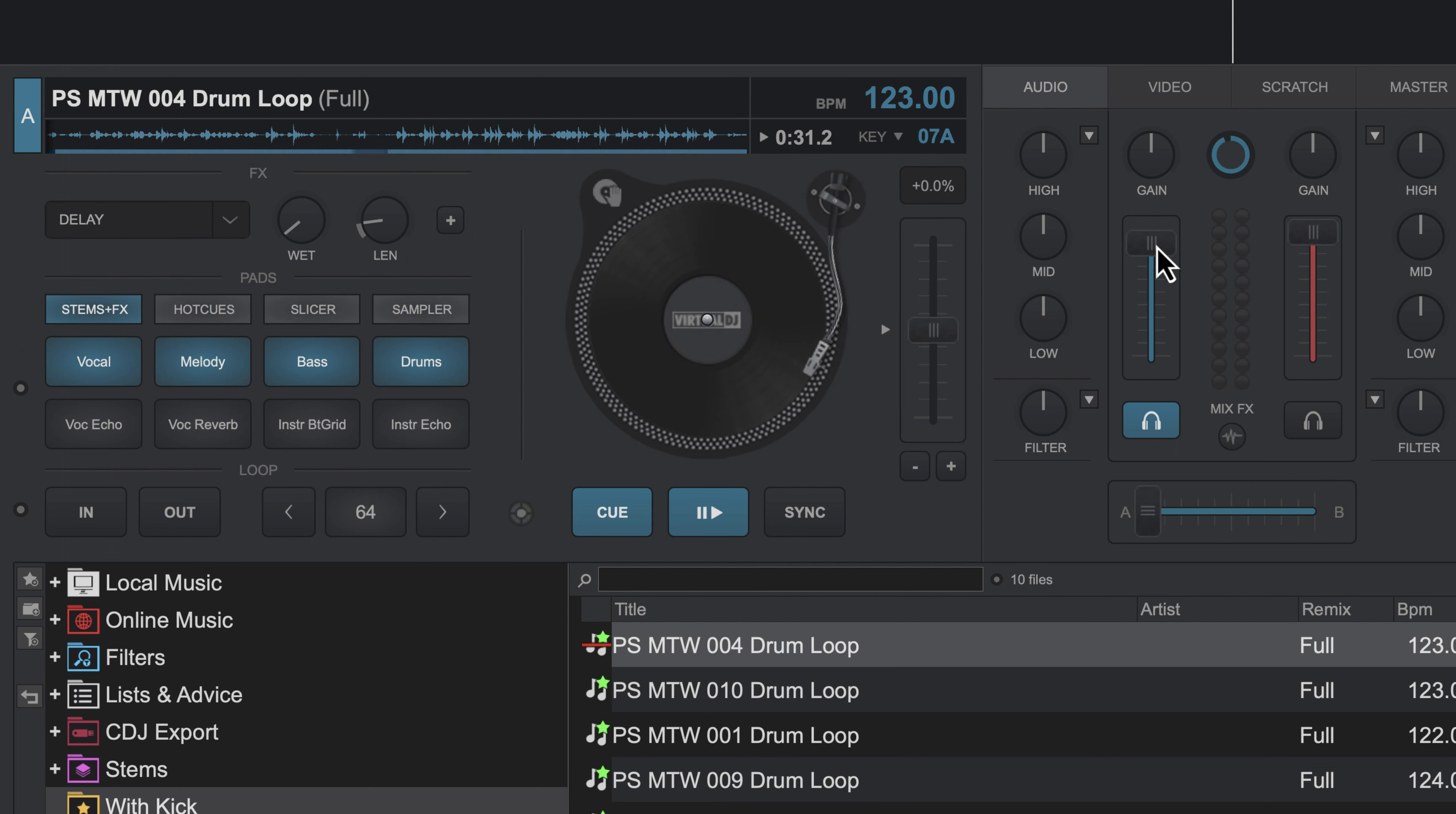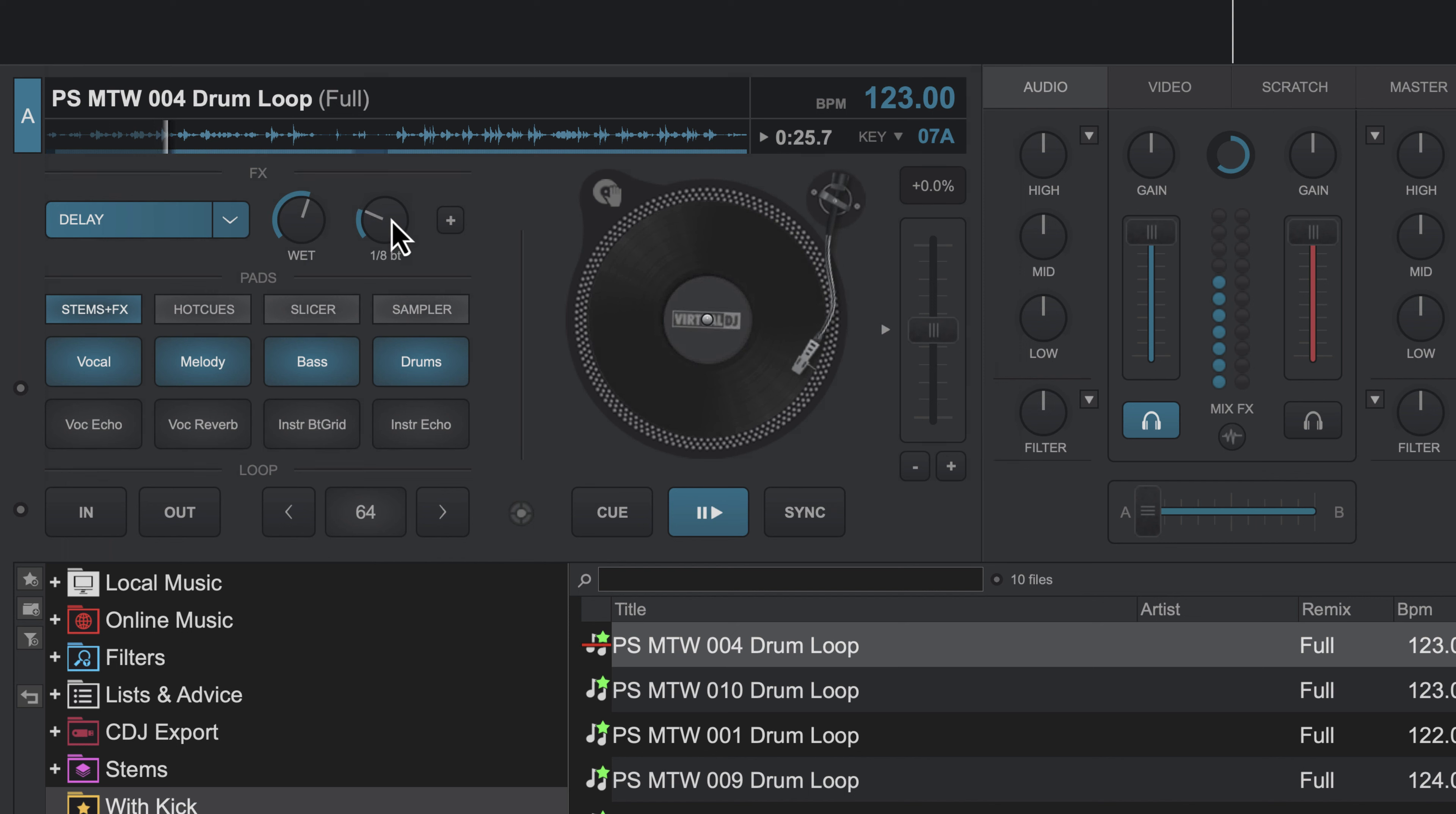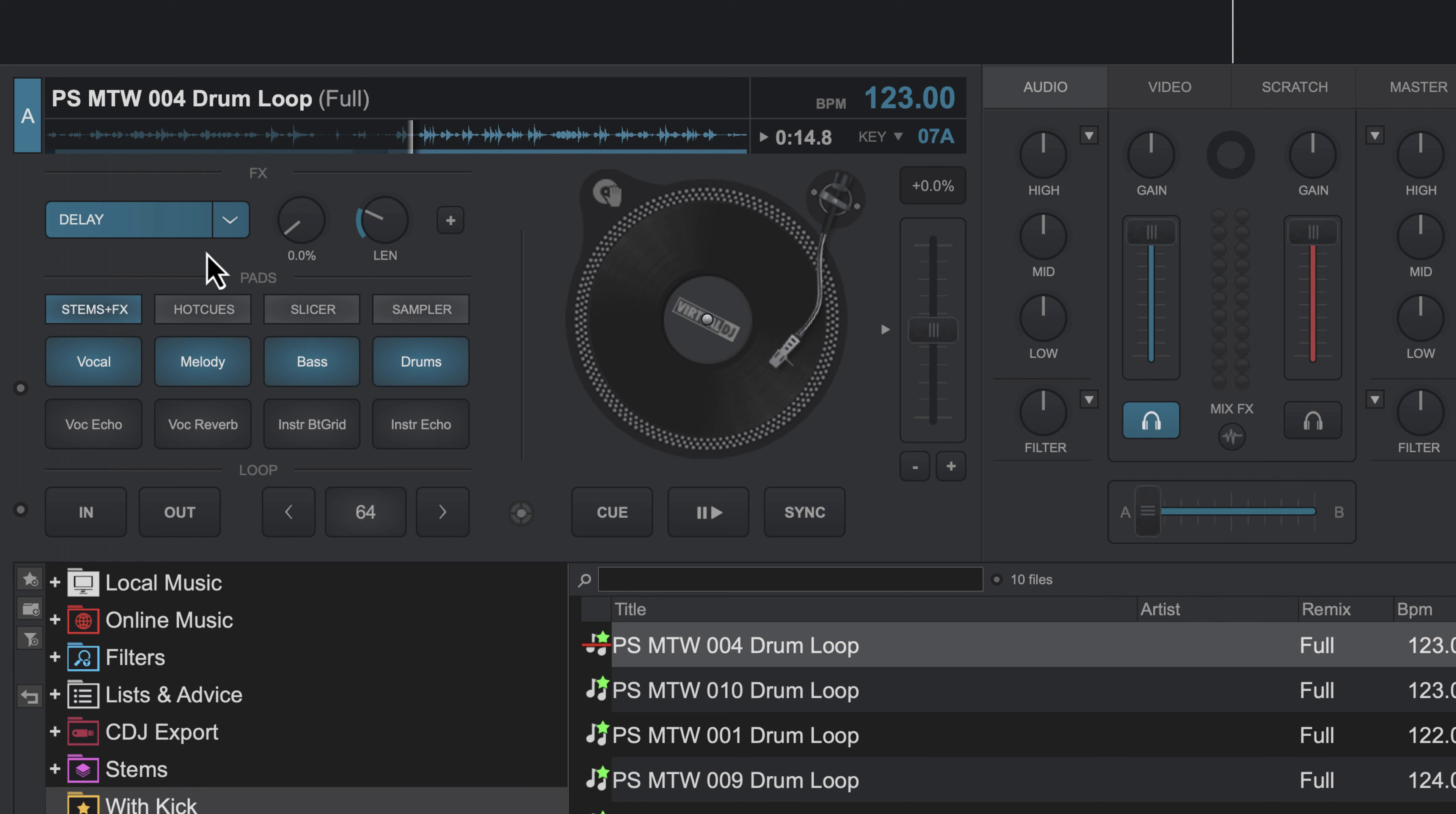This first effect that I'm gonna show you is called delay, and this basically adds an echo to the sound. So I'm gonna turn it on, and I'll slowly increase this wet control as I play the sample, and you'll be able to hear what happens. You can tell when it's 100% wet, it's only the delayed signal, so you're not getting the original signal.